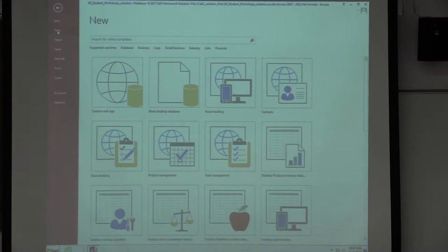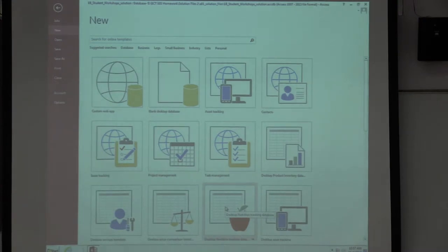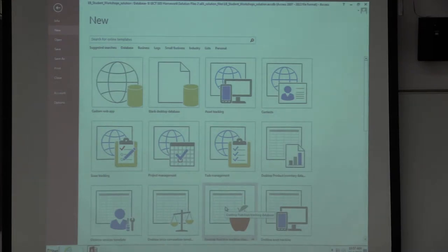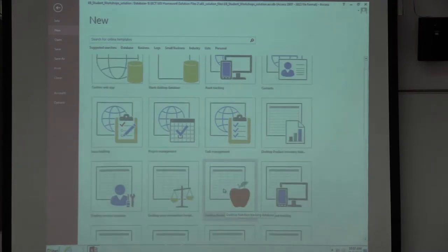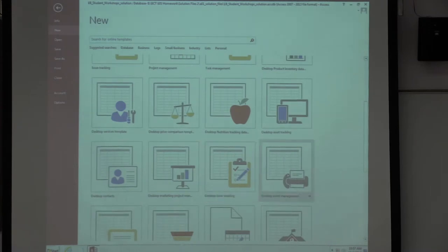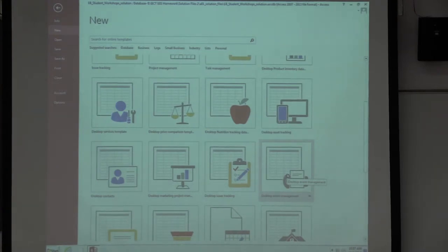Any questions about the template? If you cannot find the template on your new file sheet, I have a bunch of them here. Some of you may only have two templates available due to VMware glitches — we seem to have different numbers available at different times. If you cannot find the desktop event management template, I've got a copy of it in Canvas for you to download so you can start from there.